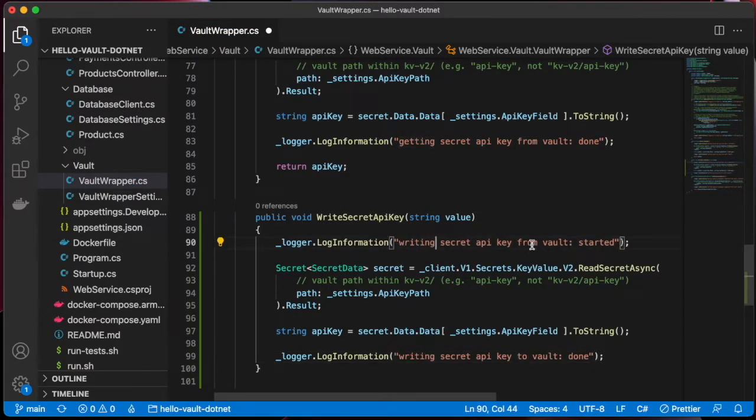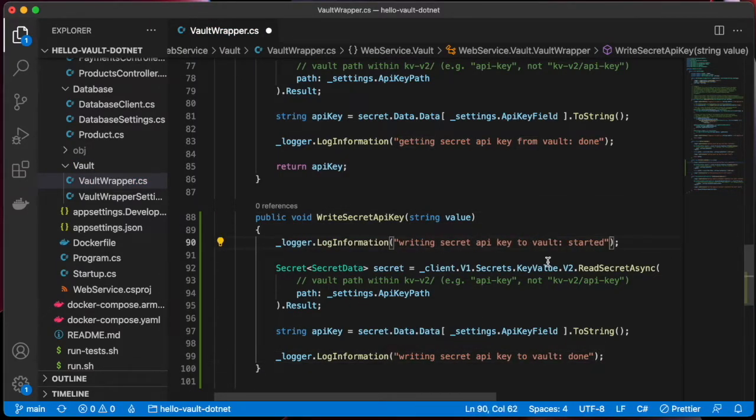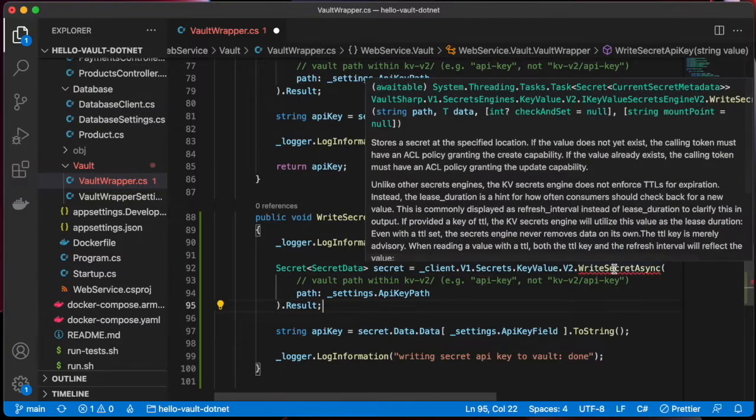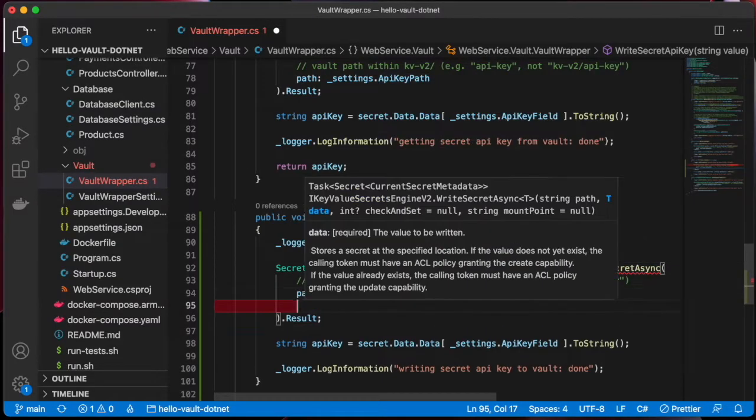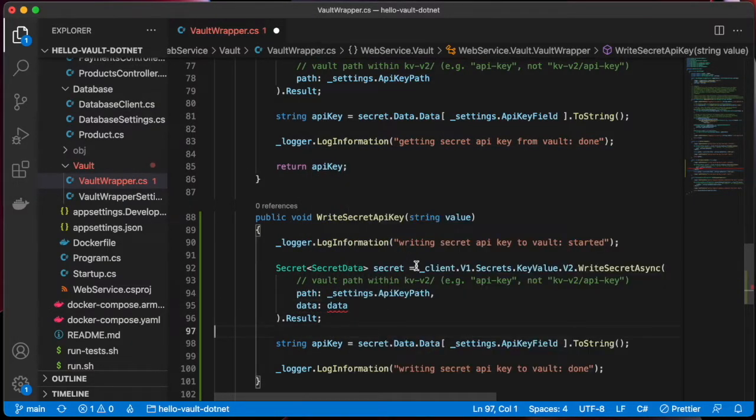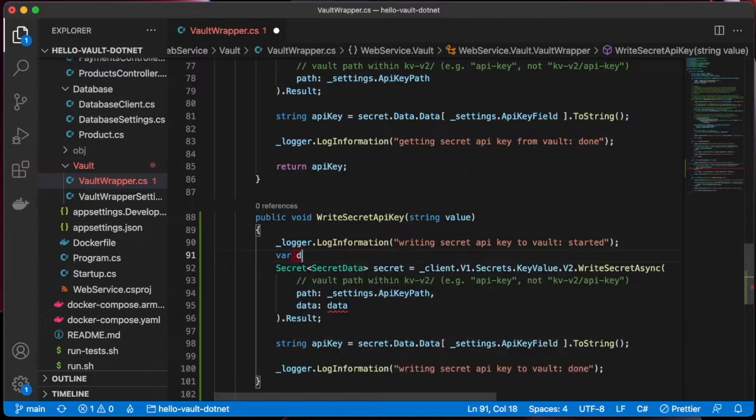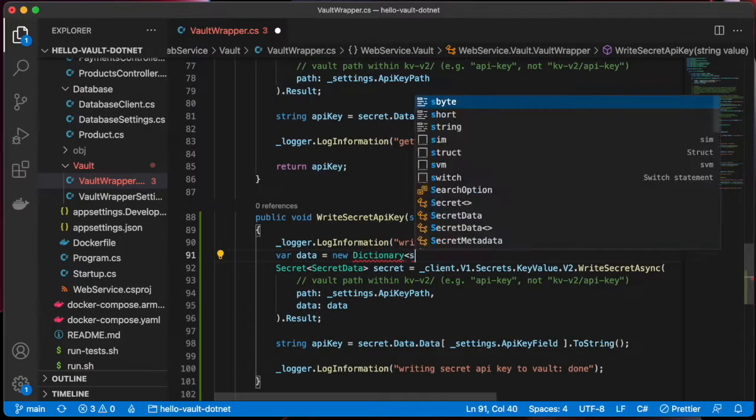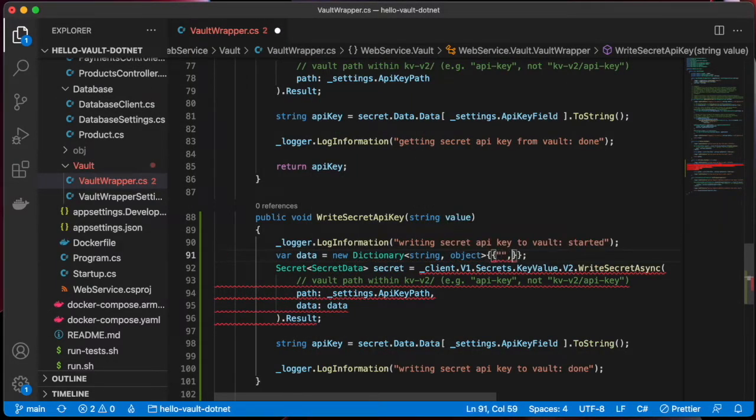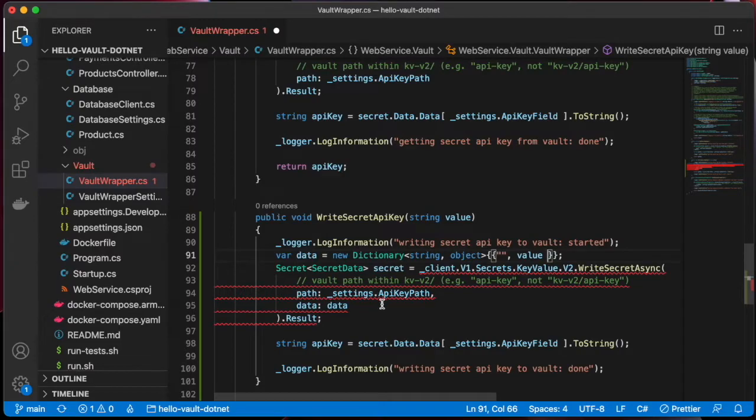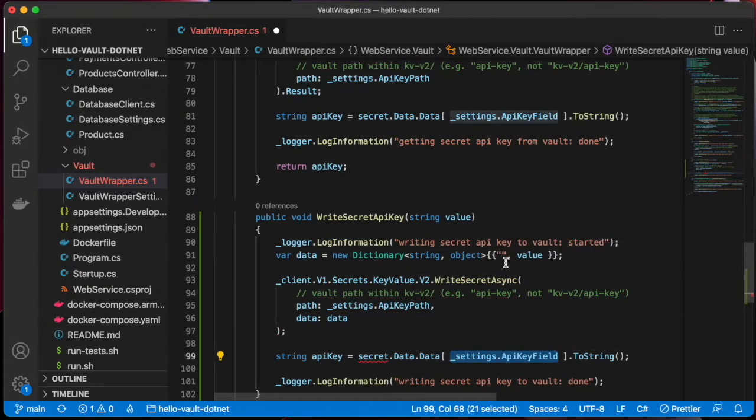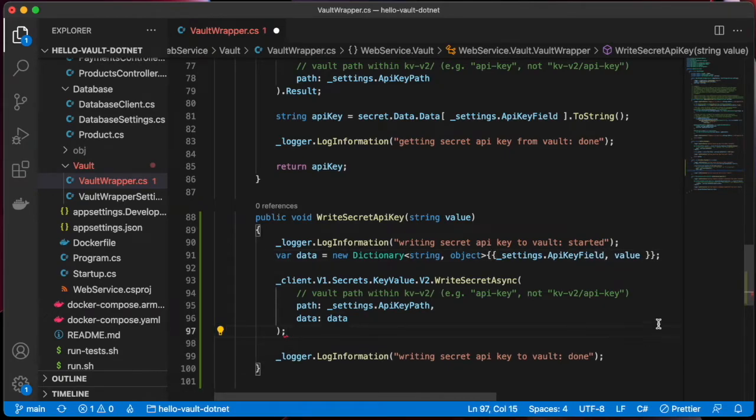Let's suppose I want to try out writing a secret into the Vault KV storage from the application itself. To begin, I simply copied the GetSecretAPIKey function in Vault wrapper, and modified it appropriately to make it WriteSecretAPIKey.